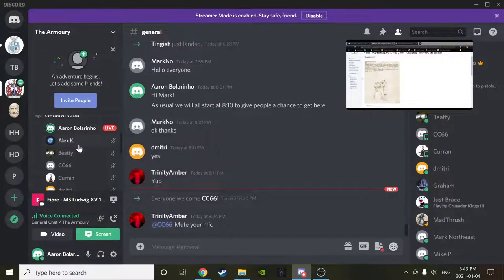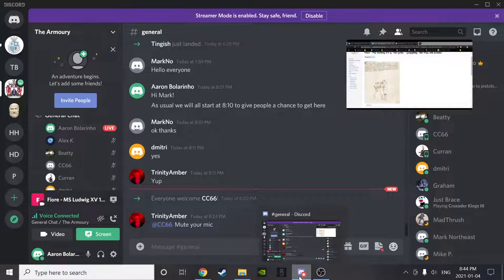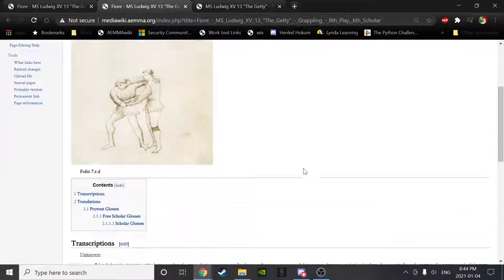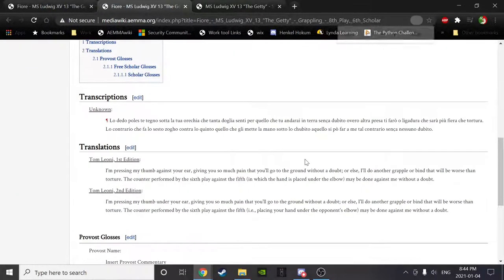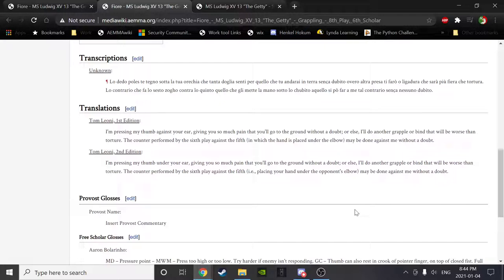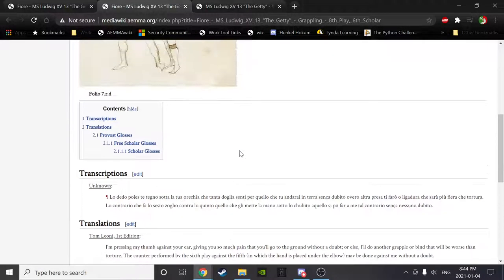Curran, would you read the text for the poke-to-the-ear play? 'I am pressing my thumb against your ear giving you so much pain that you'll go to the ground without a doubt, or also do another grapple or bind that will be worse than torture. The counter performed by the sixth play against the fifth — in which the hand is placed under the elbow — may be done against me without a doubt.'